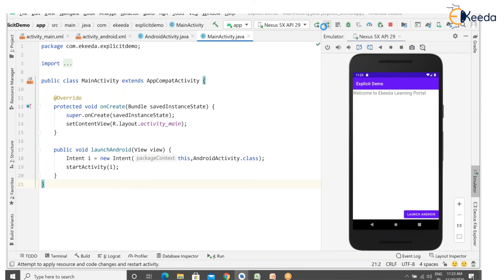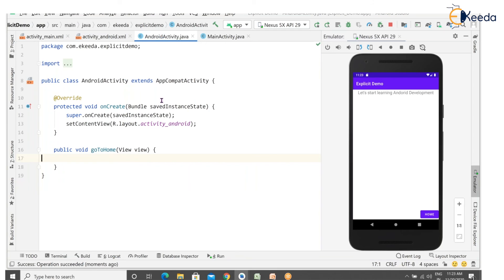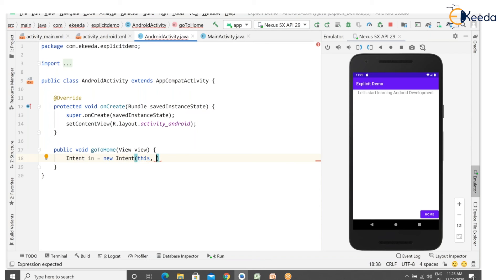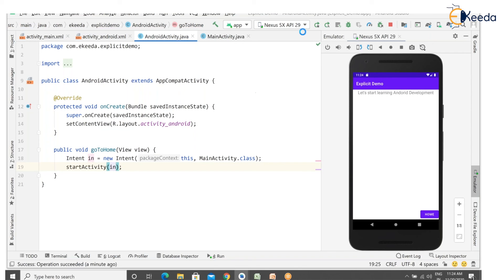Run the project again. Click on 'Launch Android' — it is starting the new activity: 'Let's start learning Android development'. Now click Home — to implement this, go to AndroidActivity and create another intent constructor: Intent in = new Intent(this, MainActivity.class). Note: sometimes 'this' may not work and you'll need getApplicationContext(). Then call startActivity(in).